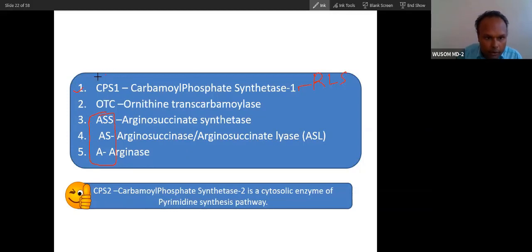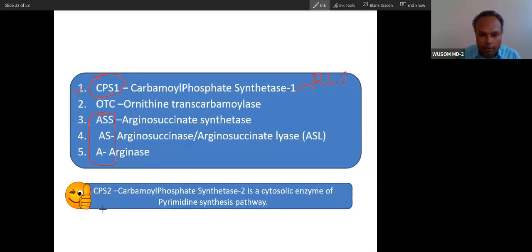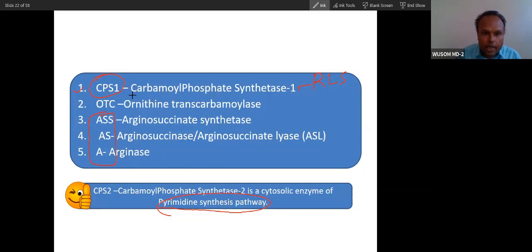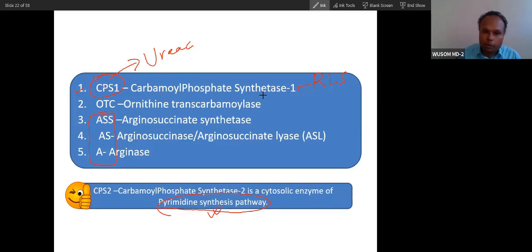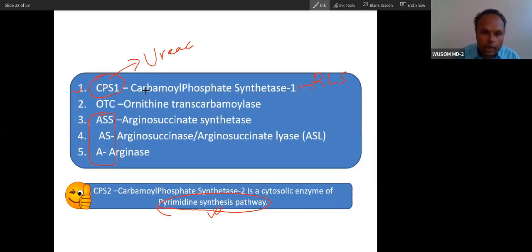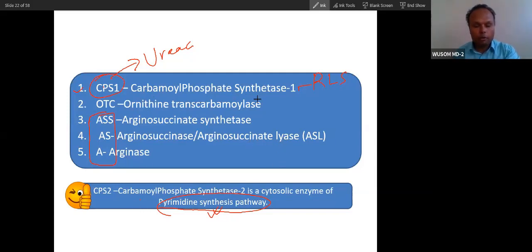CPS1 is the rate-limiting step of the urea cycle. There is a second enzyme called CPS2, which is a cytosolic enzyme and is the rate-limiting step of the pyrimidine synthesis pathway. So remember the difference: CPS1 — rate-limiting step of the urea cycle, mitochondrial; CPS2 — rate-limiting step of pyrimidine synthesis, cytosolic. CPS stands for carbamoyl phosphate synthetase.